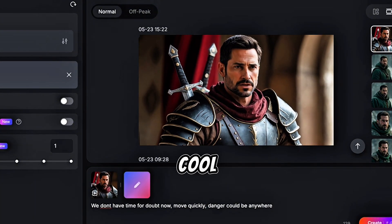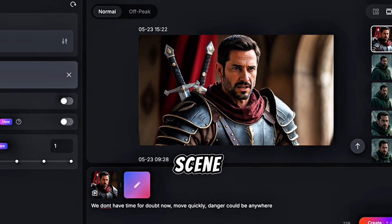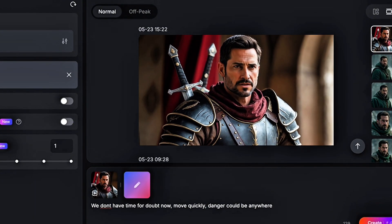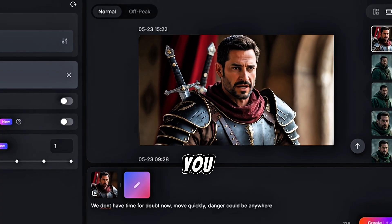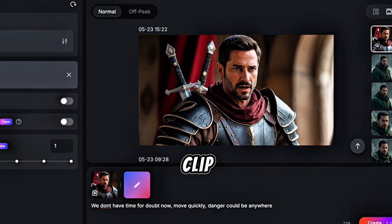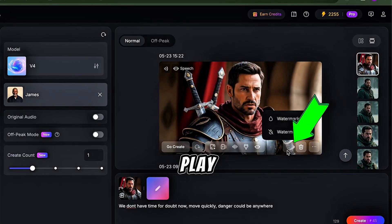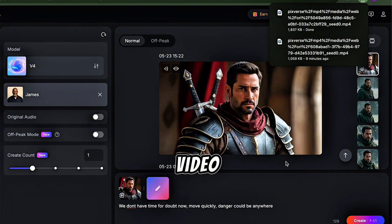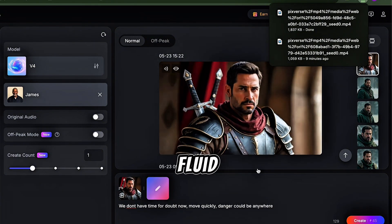Preview your first scene with dialogue and lip sync — it's perfect. You can download this clip to use in your movie. You can also play around with transitions to make your video even more engaging and fluid.